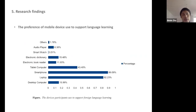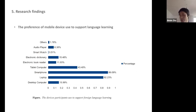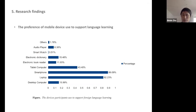Regarding preference of mobile device used to support language learning: comparing with laptops, which were previously the dominant tool, we found that smartphones have become a very critical learning device, surpassing the laptop in supporting language learning.